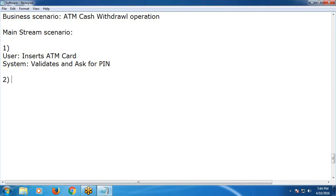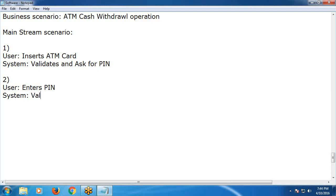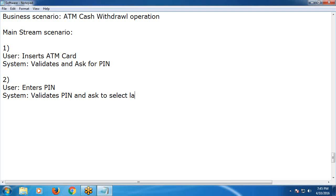Second transaction: User enters PIN. System validates and asks to select language.